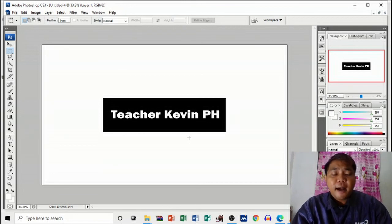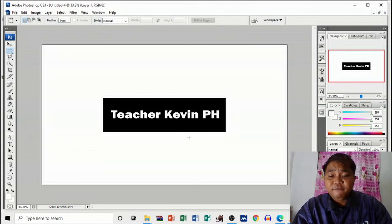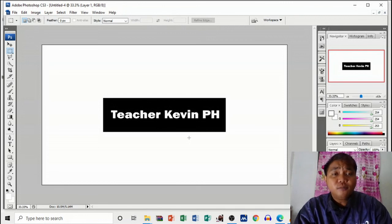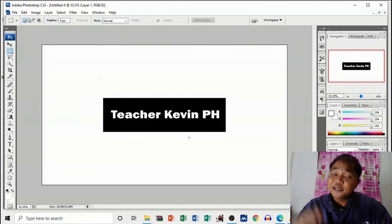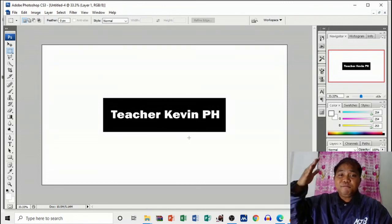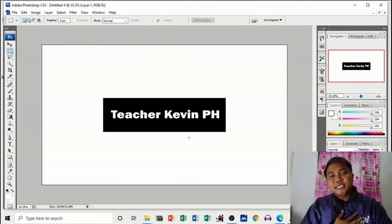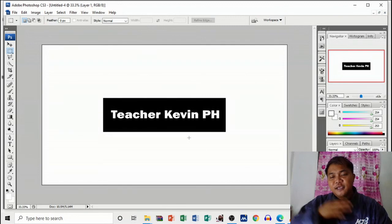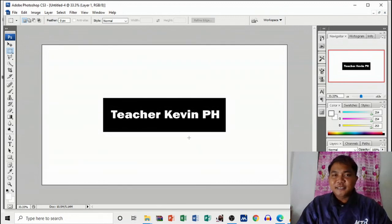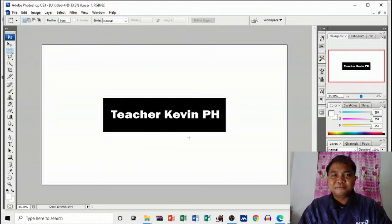Thank you so much for watching. Again, this is Teacher Kevin PH, and see you next time.